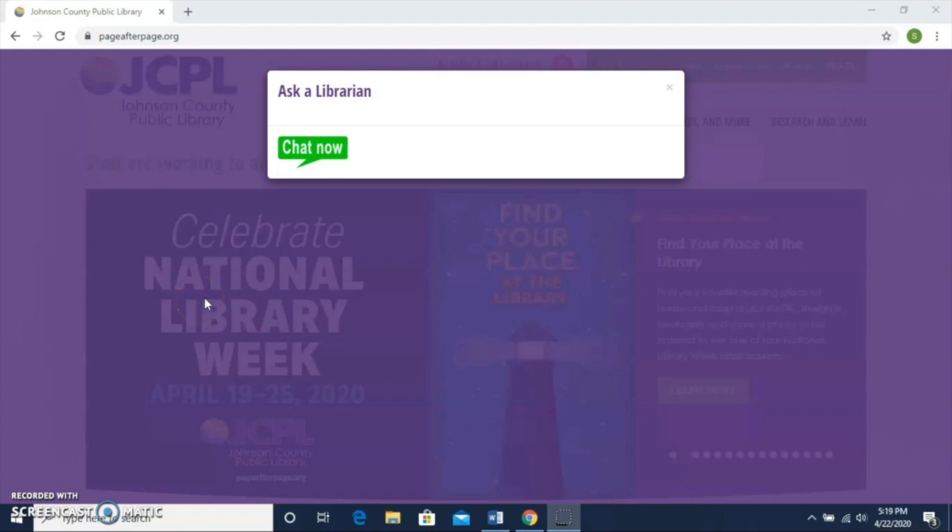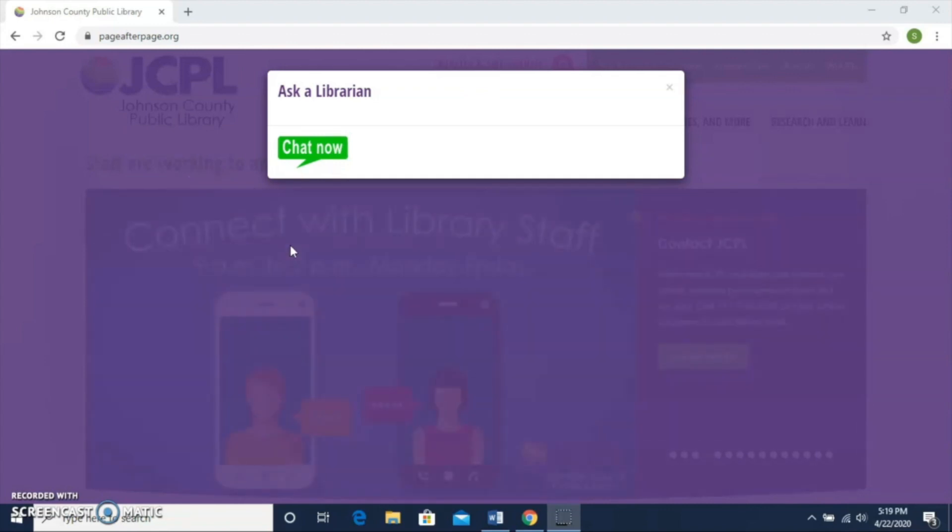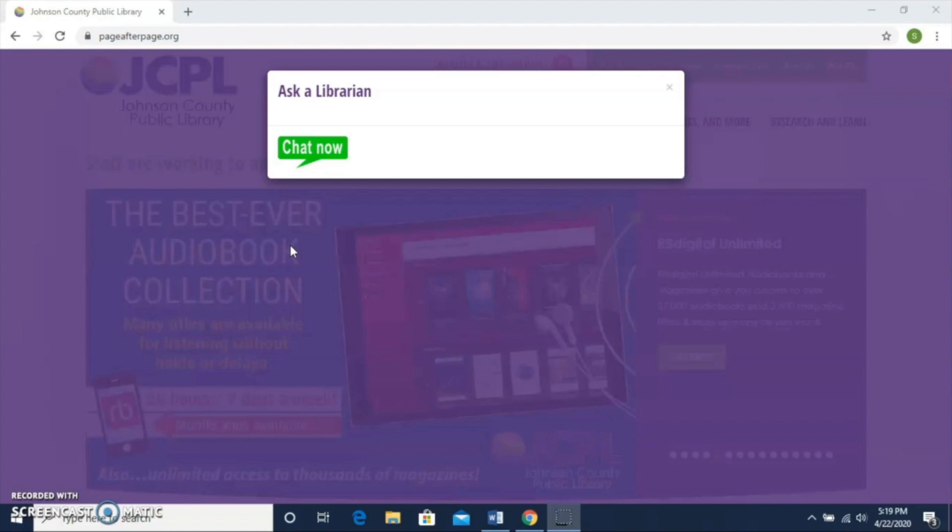Hello, I'm Stephanie and I'm an adult librarian with our White River Library Branch of the Johnson County Public Library System. Today I'm going to give a quick tutorial on one of my favorite online resources available through the library, and that's lynda.com.